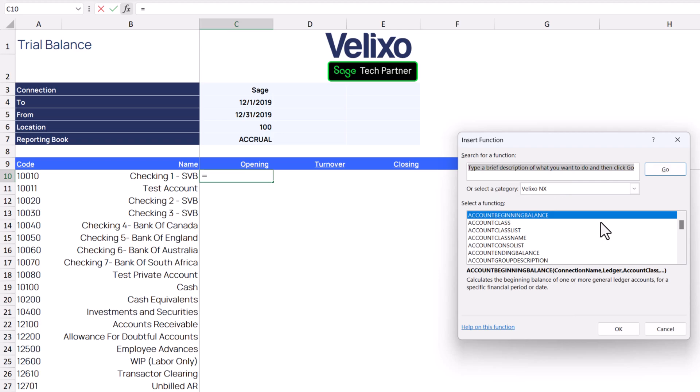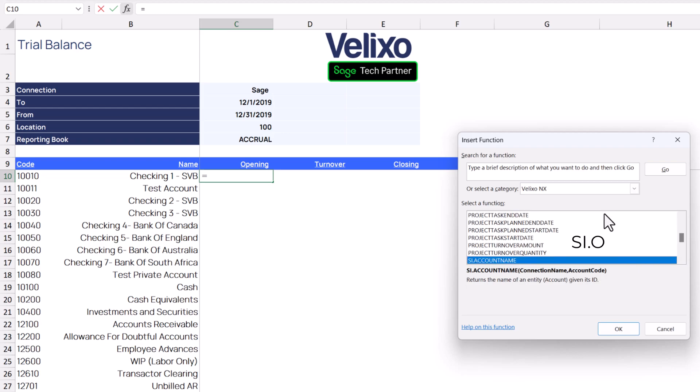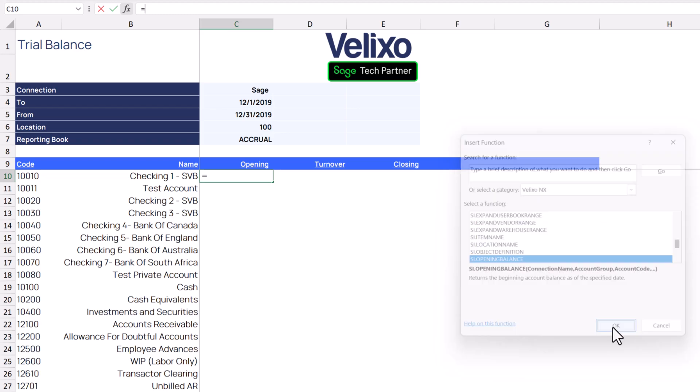All of the Velixo functions for Sage Intacct start with the letters SI followed by a period. So, if I type SI period O, I see the opening balance function and can select it.